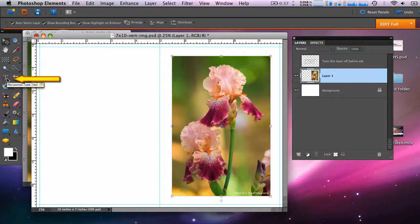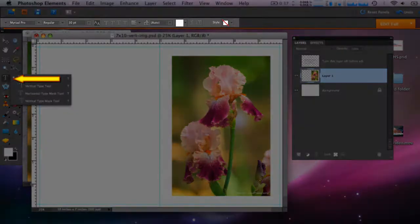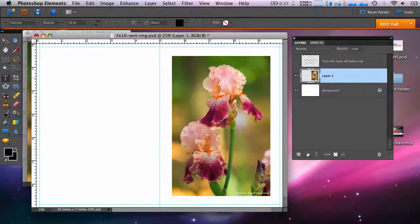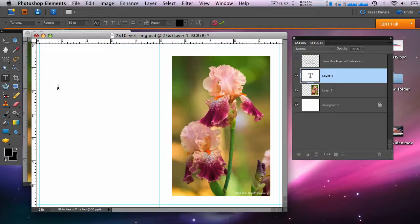So choose the text tool or click T on your keyboard. You'll choose the font and font size in this area of the screen. And now you can type a message.